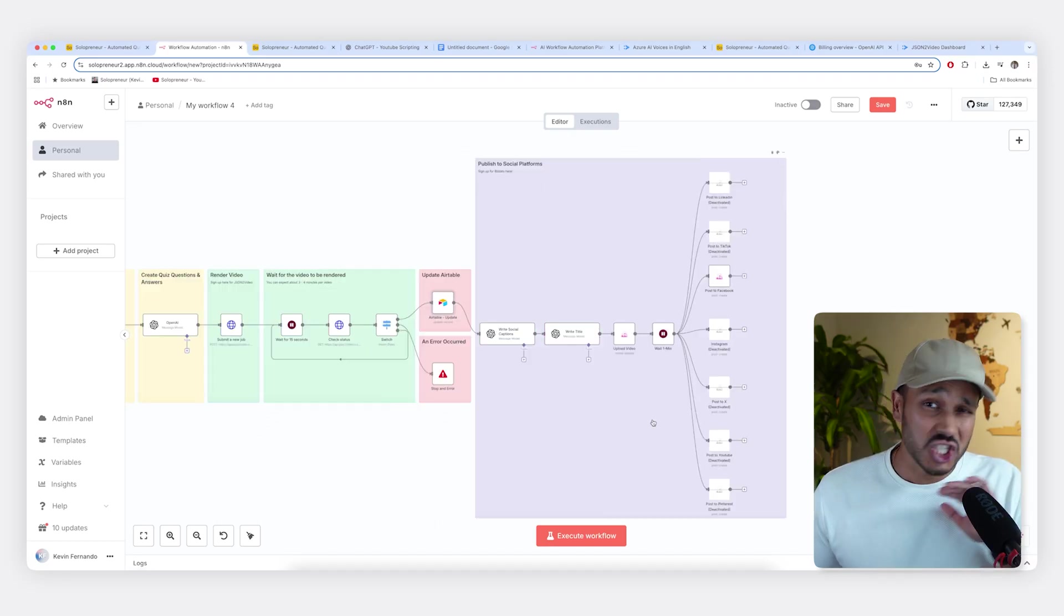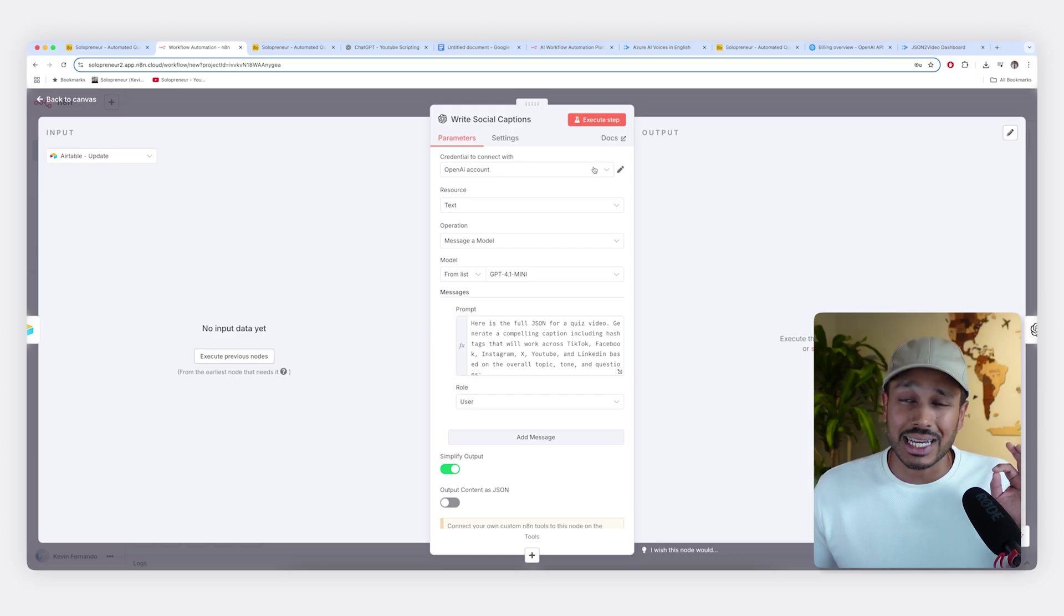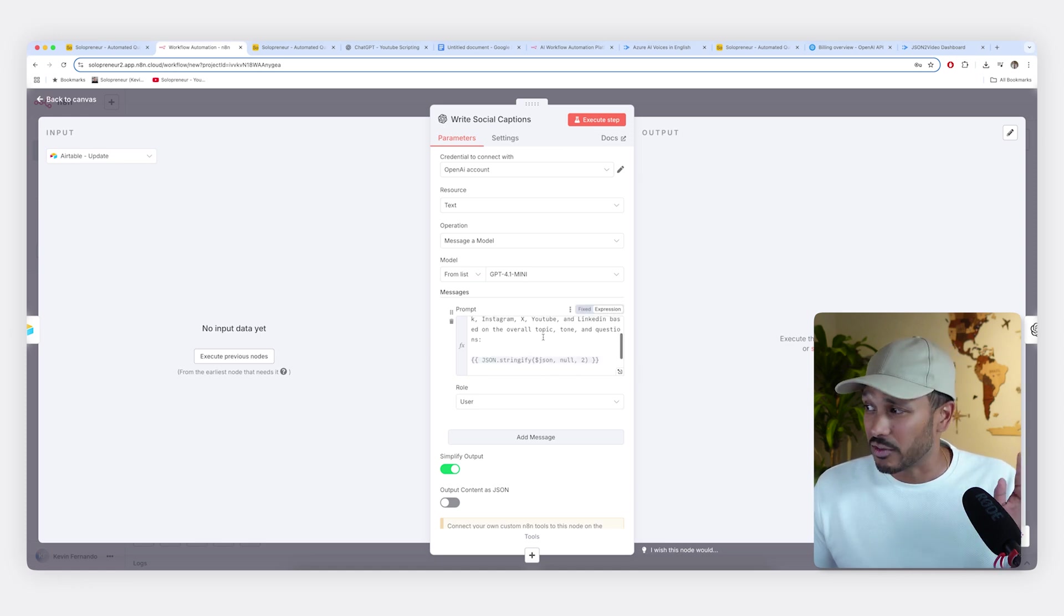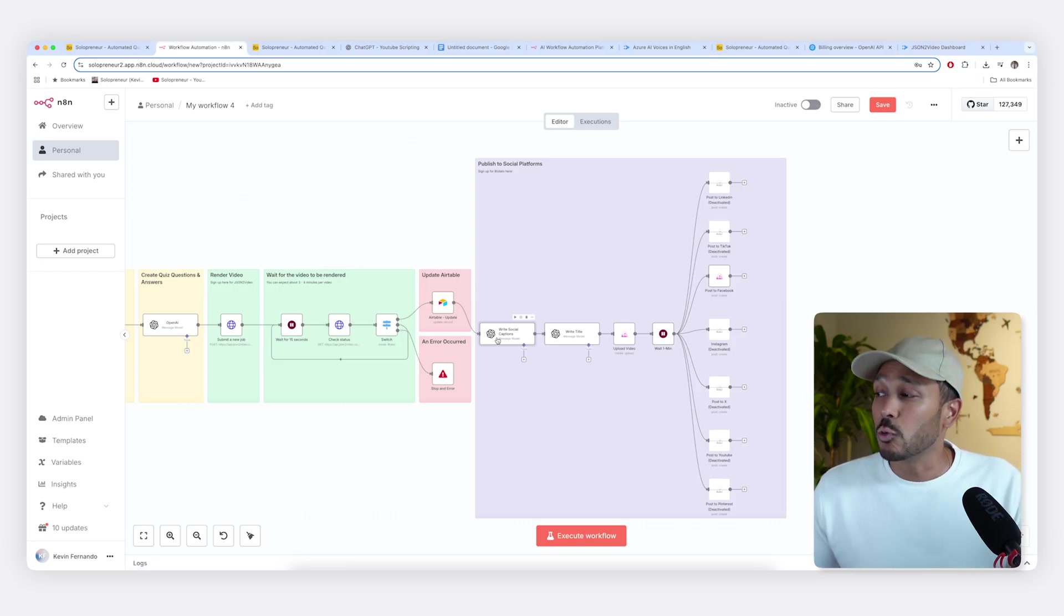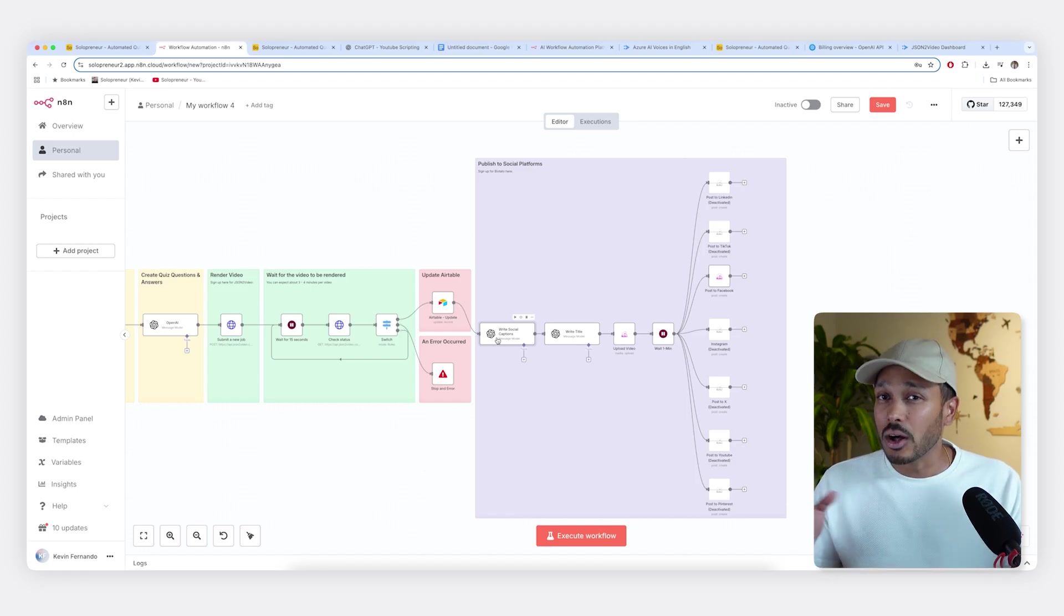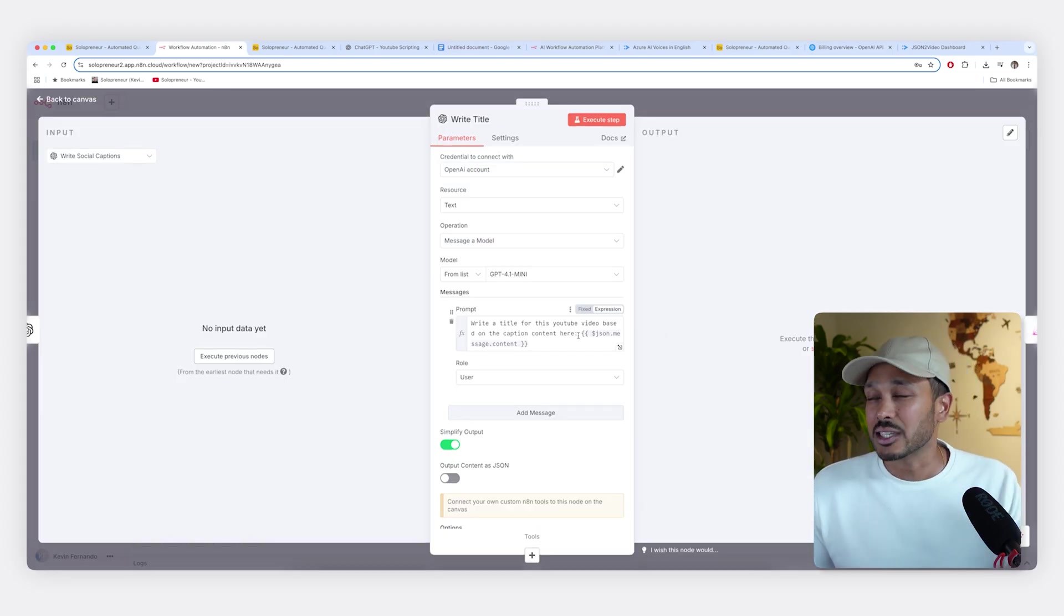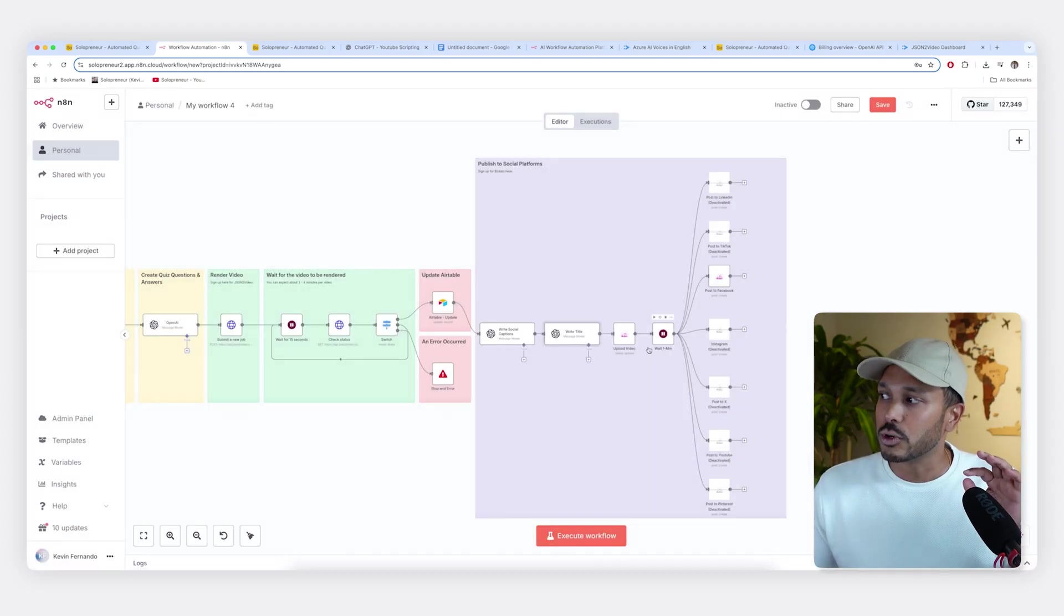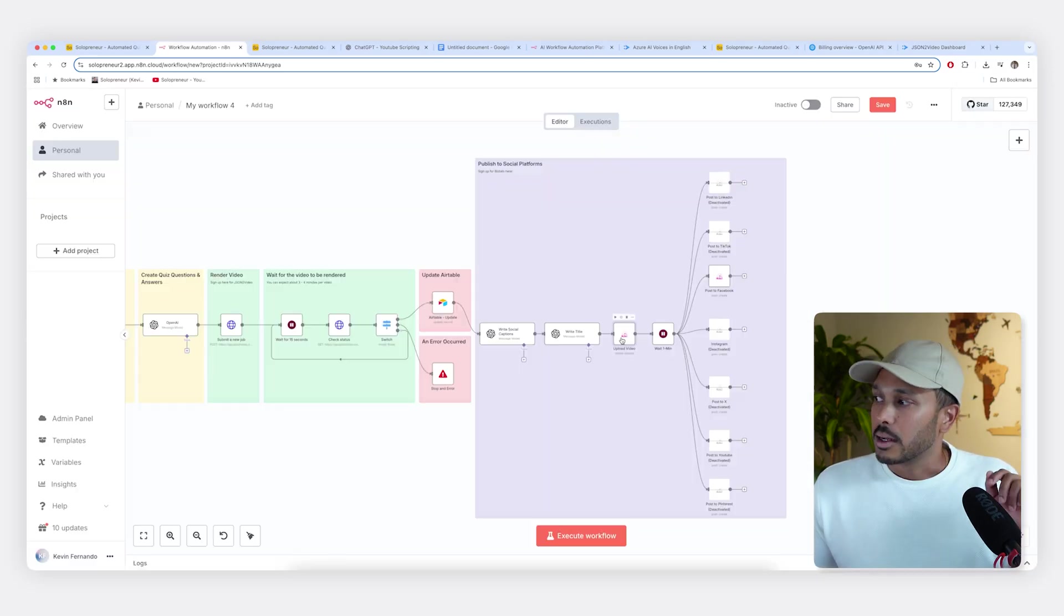So the next thing you need to do is choose your ChatGPT account you already set up. Again, just go here and choose the thing you just set up already. Now you don't have to change any of this. So what we're going to be doing here is writing the social captions for the video we just created. So ChatGPT is going to be taking all the content it created and making a compelling caption for it. Next, some platforms like YouTube and Pinterest also need a separate title. So that's what this right here will be doing if you're publishing on those platforms. Again, you do not have to change anything here. All you're going to do is make sure you're using your ChatGPT account.